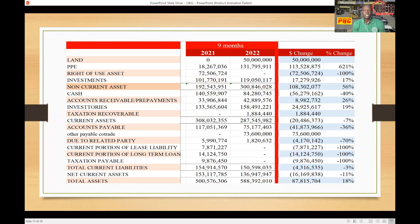Again, this feels like expansion to us — the business is expanding, because you see where the property, plant and equipment and land are growing. Now, rights of use assets — what this means is that the company has leased some assets that it is using, and they have to carry this on their balance sheet. There is a new accounting rule that tells you how to deal with rights of use assets.